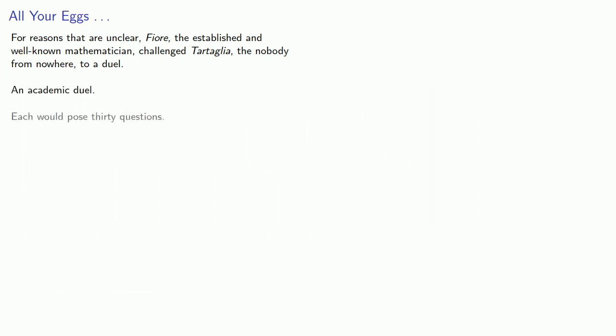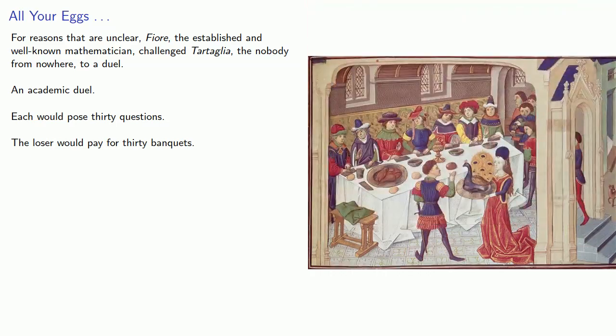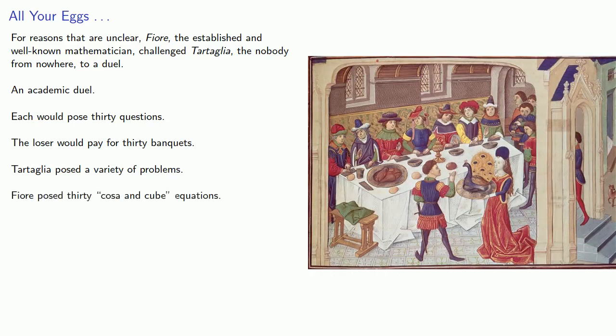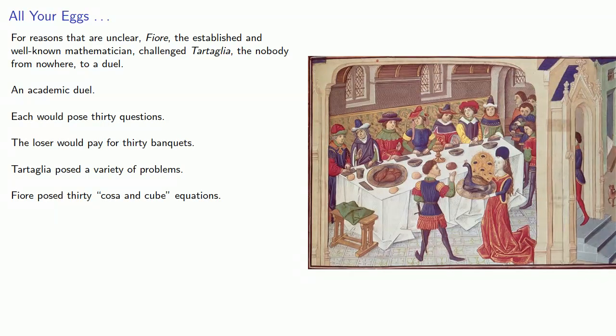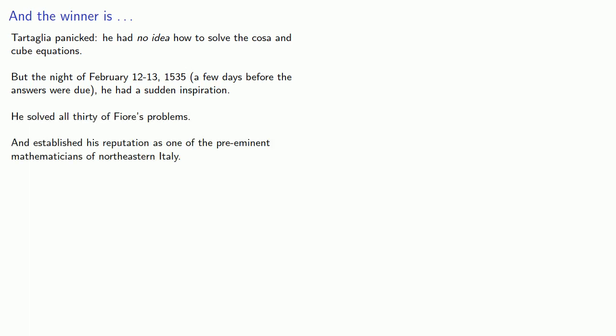Each would pose 30 questions, and the loser would pay for 30 banquets. Tartaglia posed a variety of problems, but Fiore only posed one type of problem. He posed 30 cosa and cube equations. When Tartaglia saw the questions, he panicked. He had no idea how to solve the cosa and cube equations. At least, not at first. On the night of February 12th to 13th, 1535, a few days before the answers were due, he had a sudden inspiration. And with that inspiration, he solved all 30 of Fiore's problems. And established his reputation as one of the preeminent mathematicians of northeastern Italy.